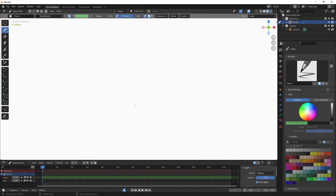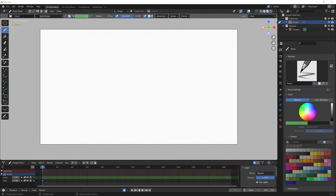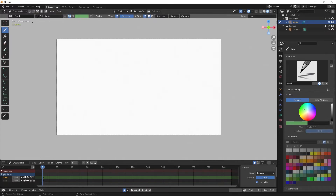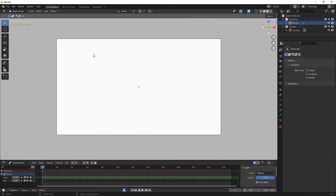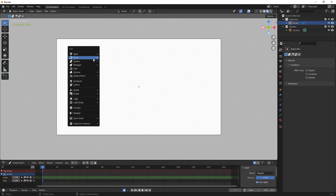Here I have Blender 3.3.1 and the first thing I want to do is click on 2D Animation and middle mouse button scroll to zoom out. I've already drawn an image of the Kingpin in Photoshop and I'm going to import that in as an image on a plane so it can interact with grease pencil strokes. Normally you'd create a plane and apply the image as a material, but Blender gives us a quicker option. I'll go to the add menu — we only have reference and background under image.